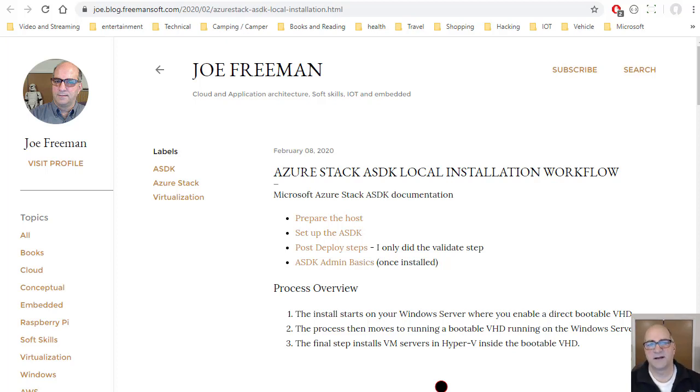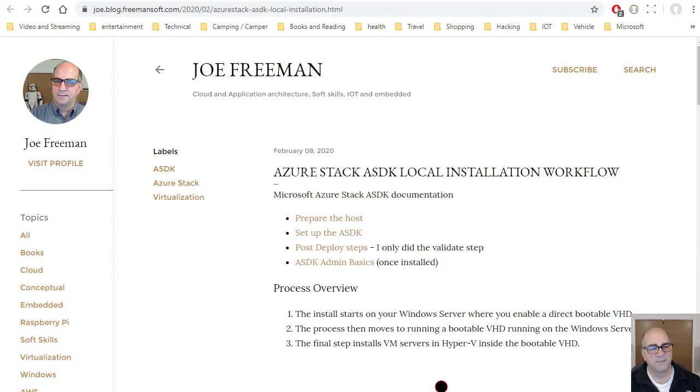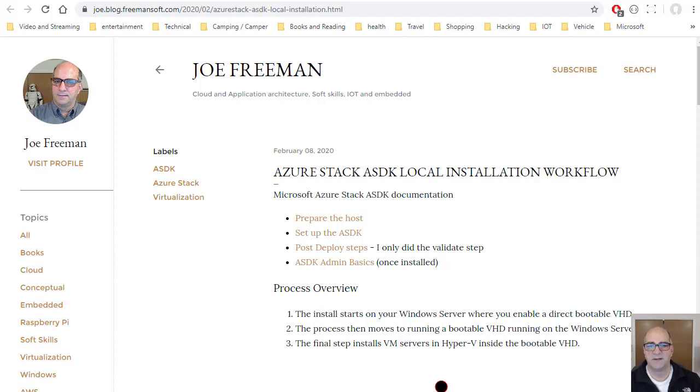Hi. So today we're here to talk about Azure Stack ASDK local installs. You're going to need a pretty big box to do this, and this isn't really a walkthrough. It's just kind of an overview of what the steps are to make this happen, so when they happen, you were expecting it.